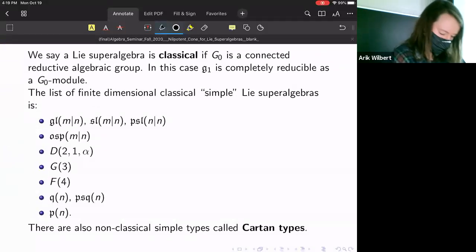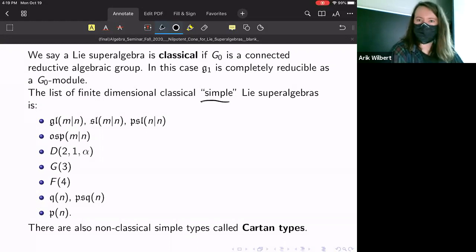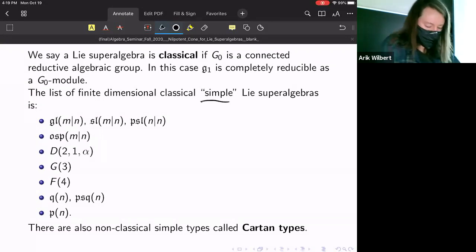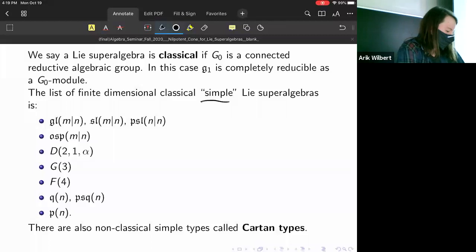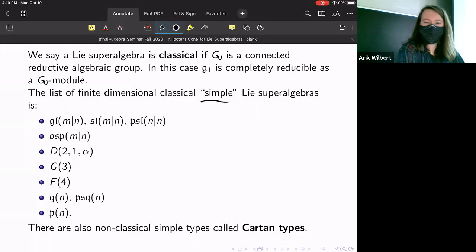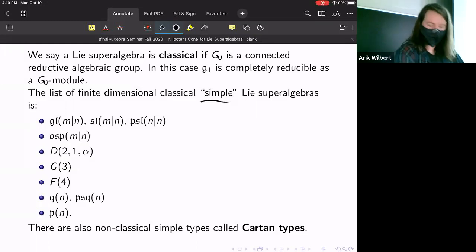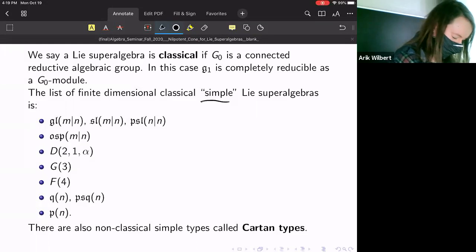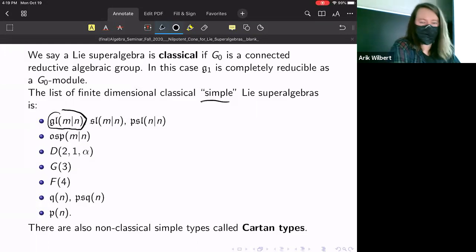Here's a list of all classical simple Lie superalgebras. The word 'simple' is in quotes because some of these aren't simple in the true sense. In papers by Boe, Kujawa, and Nakano, 'simple' includes things that are close to simple. For example, gl(m|n) is not simple, but it's close and all the proofs carry over, so we include it anyway.